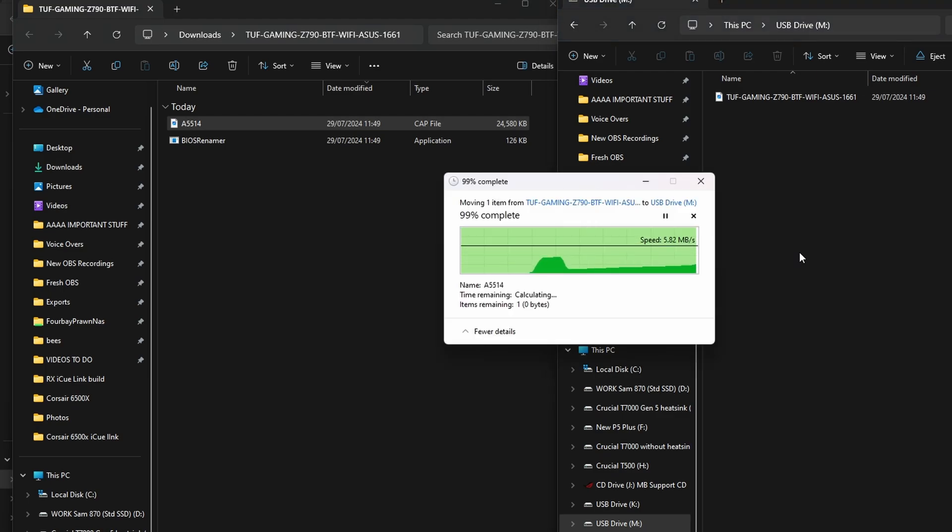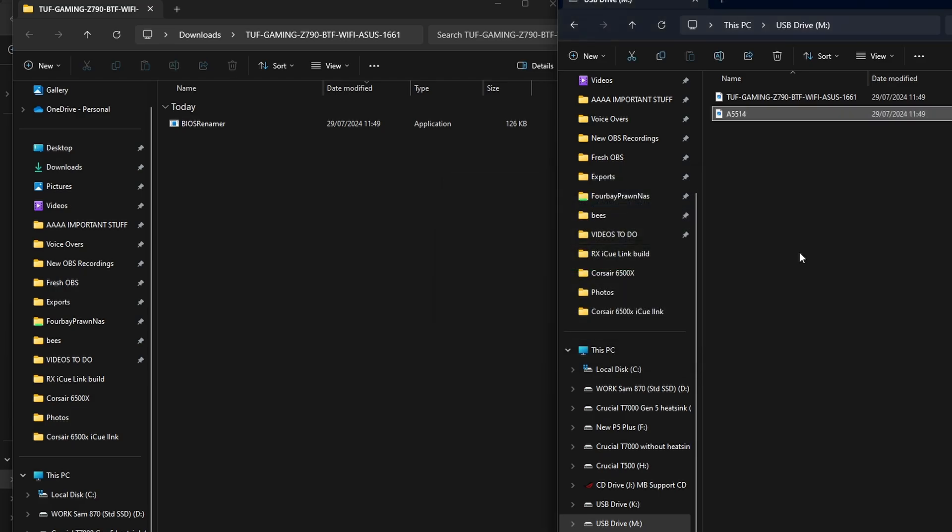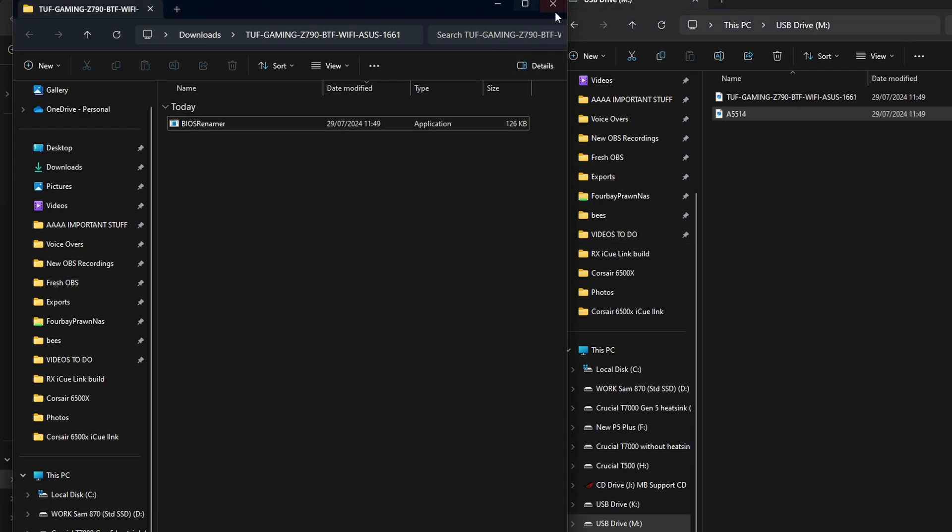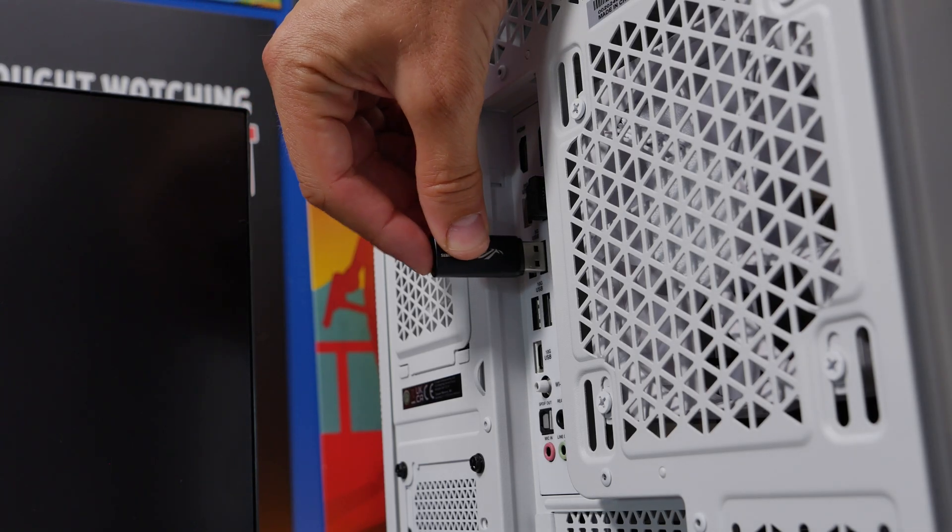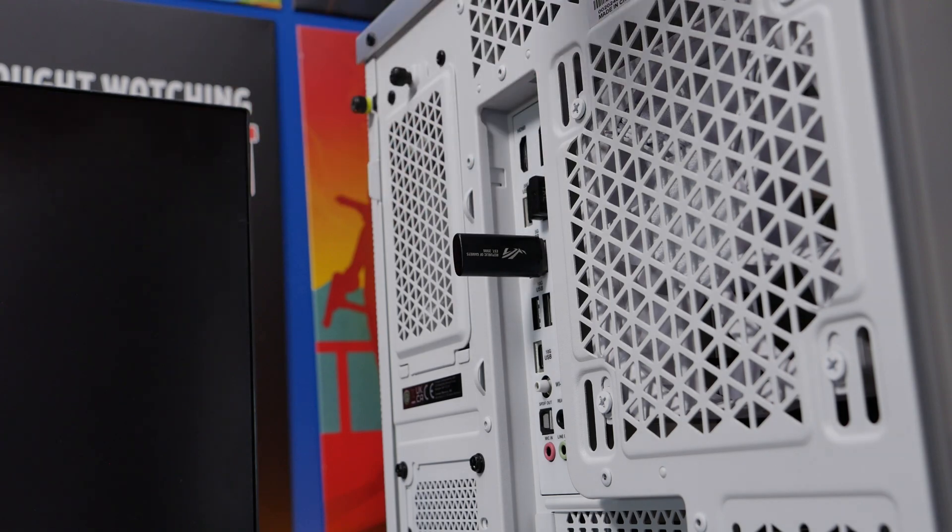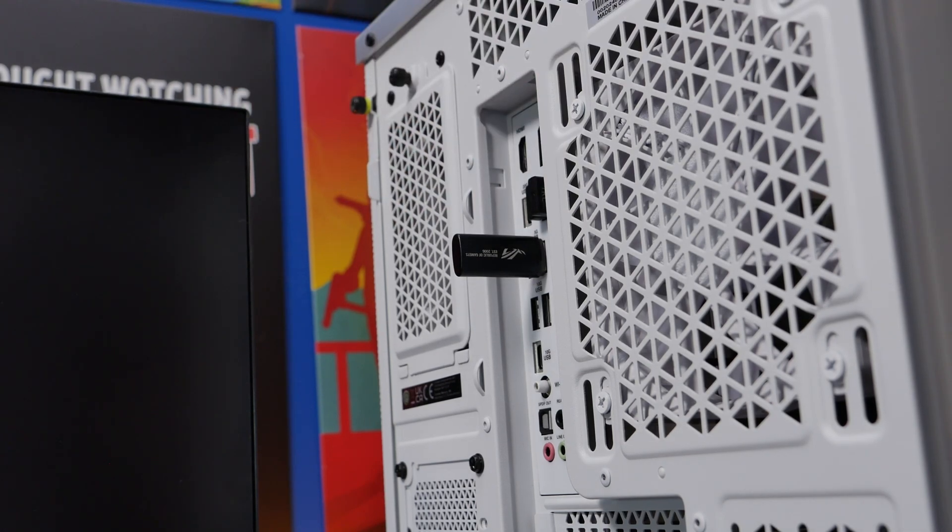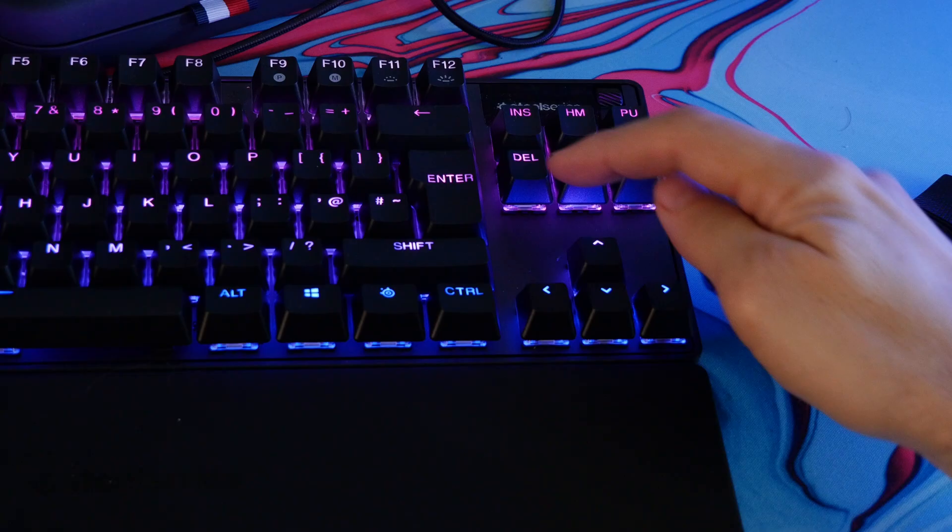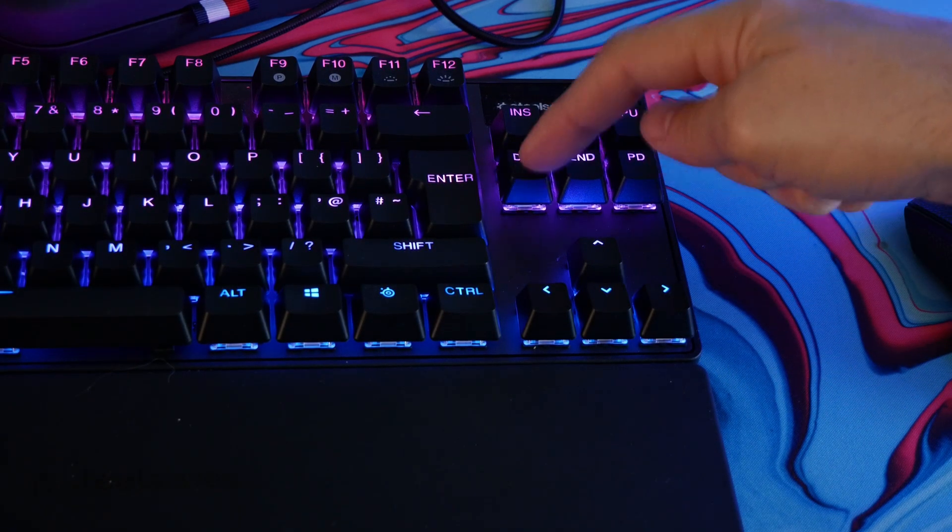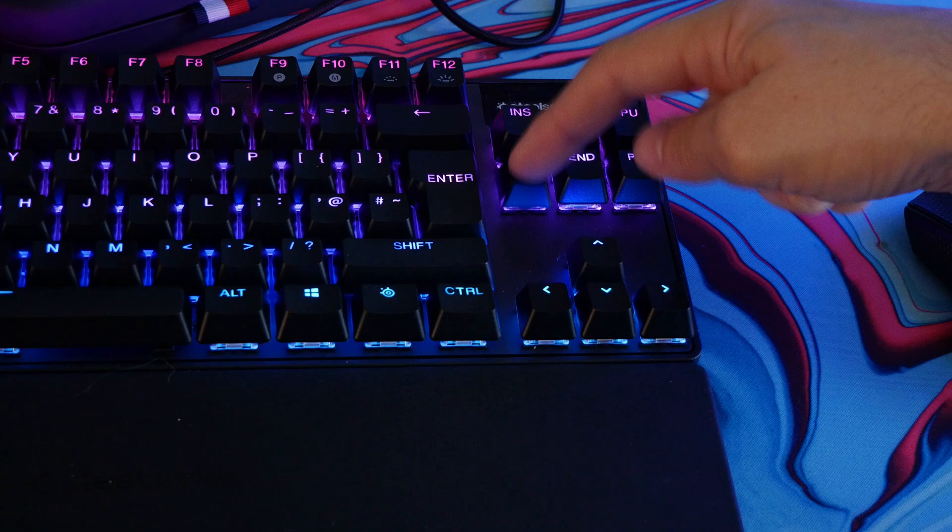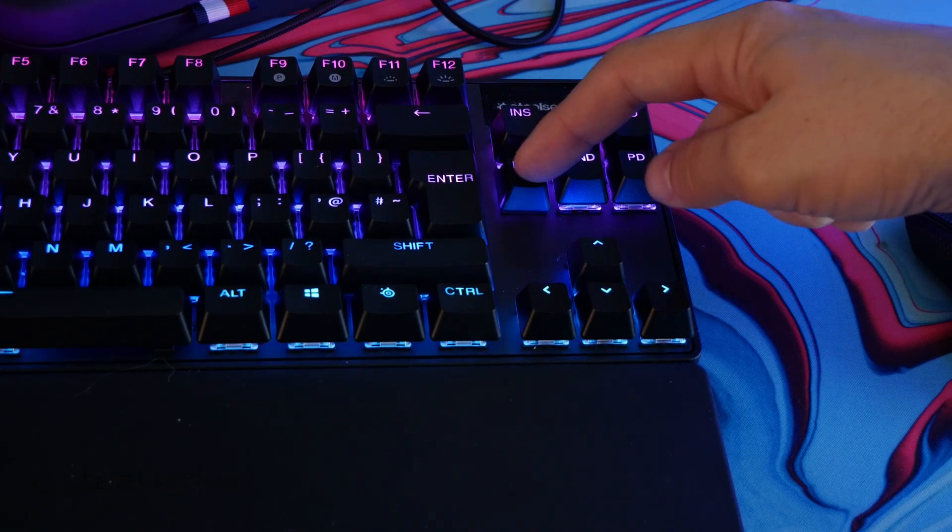So both files are now on the drive, essentially it's the same BIOS file but it's just got a different name and convention to it. This isn't really necessary but if you want to you can do that. Then you just need to make sure that USB drive is inserted into the motherboard and then restart the PC and once you do that press delete and keep mashing it until you end up in the BIOS.